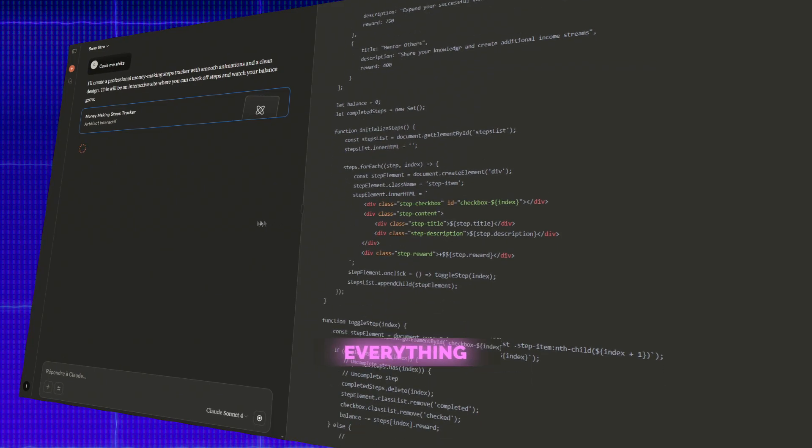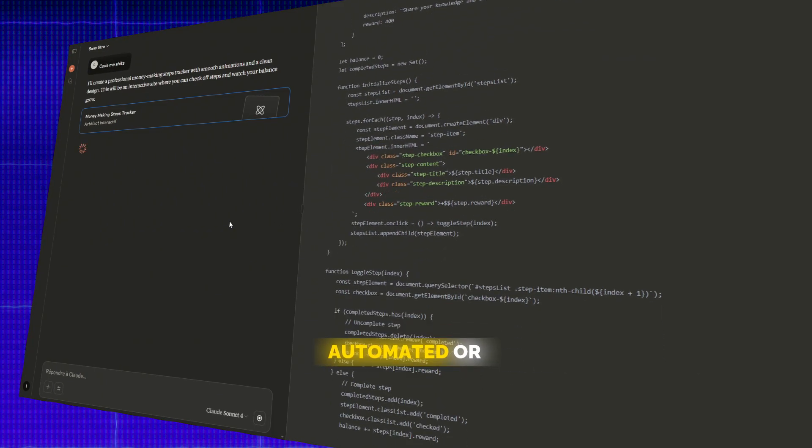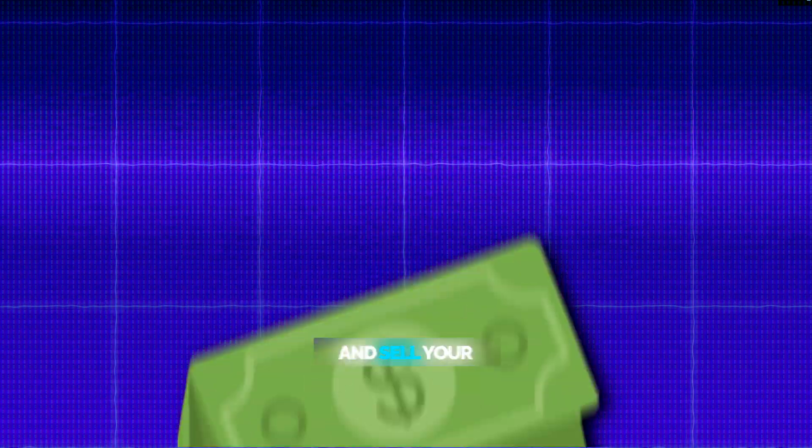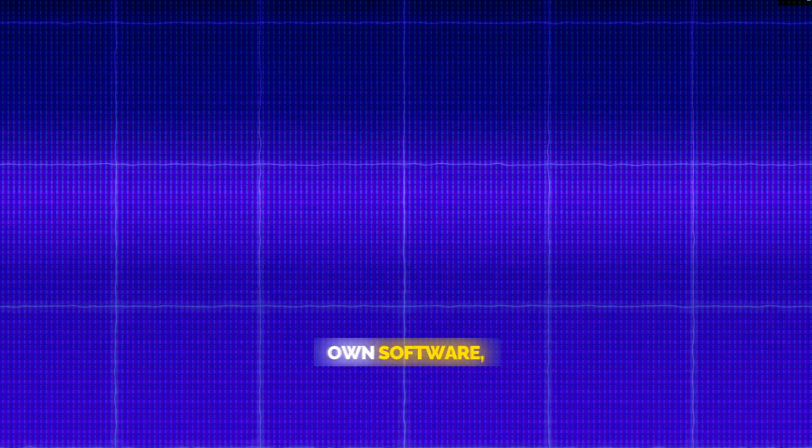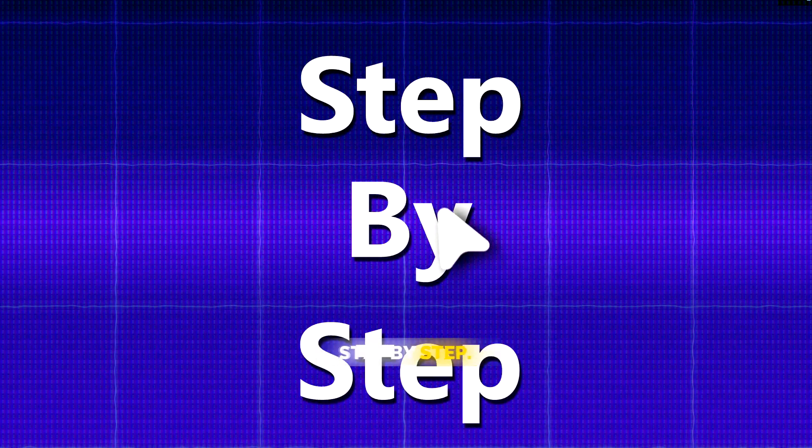With AI, everything can be automated or simplified. So today, I'll walk you through how to create and sell your own software, step by step.